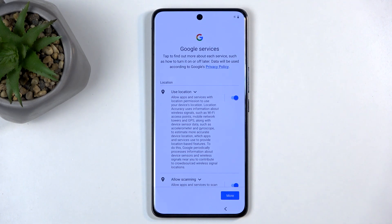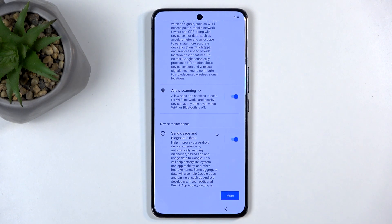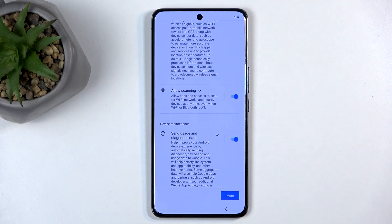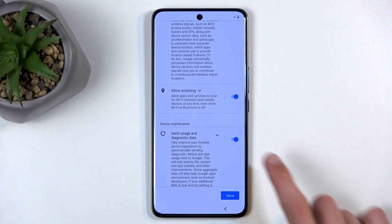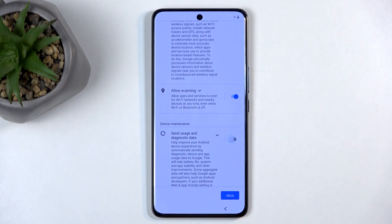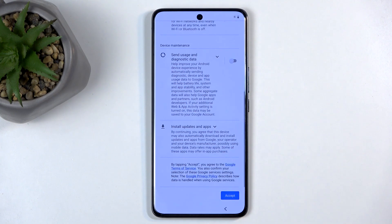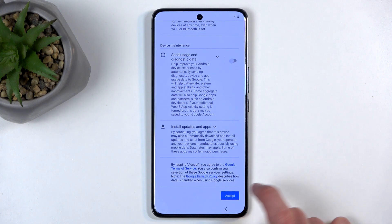Next, we have Google services like location, scanning, and sending user and diagnostic data. This is from Google, so let's not kid ourselves — it's not like these options do anything. There are reasons why companies are in class action lawsuits. We could turn this off and think it's off, but I highly doubt Google decided not to gather diagnostic data. They just won't tell you they're doing it.